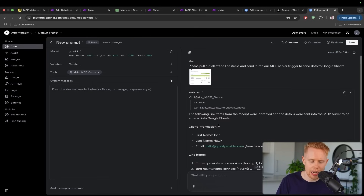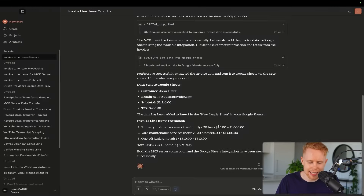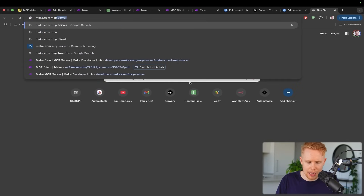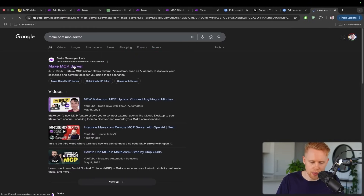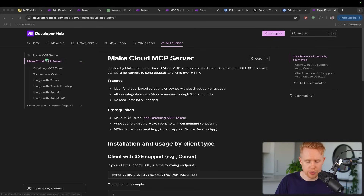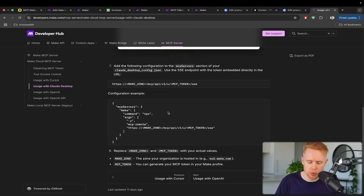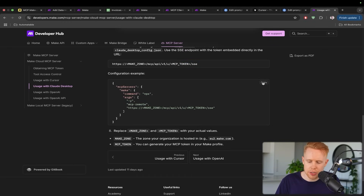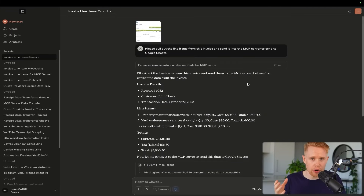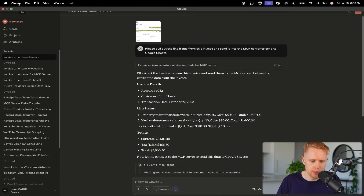That's how to set it up inside ChatGPT — we just need to click save and we can use this whenever we want. Now let's do the same thing but inside Claude. I'm going to open a new tab and search for 'make.com MCP server' and hit the first result on Google. I'm coming here so I can show you how to do this in case you get stuck, and also in case you want to do this with Cursor or other applications. Inside the docs, we're going to choose 'usage with Claude desktop', scroll down the page, and it will give us the code we need.